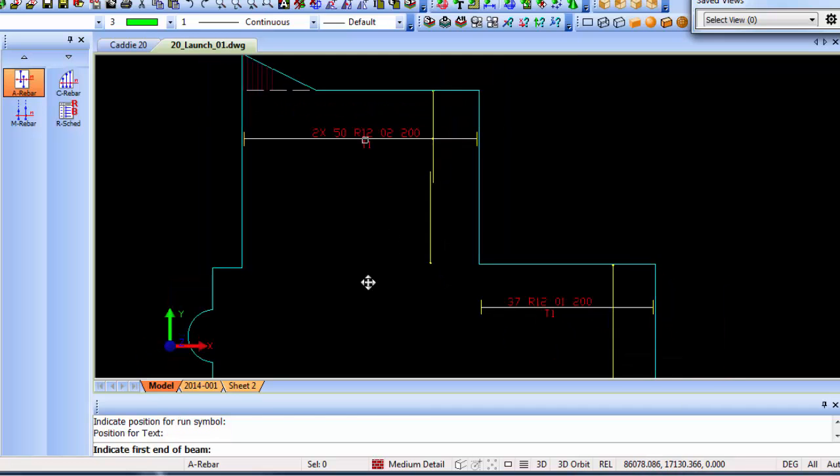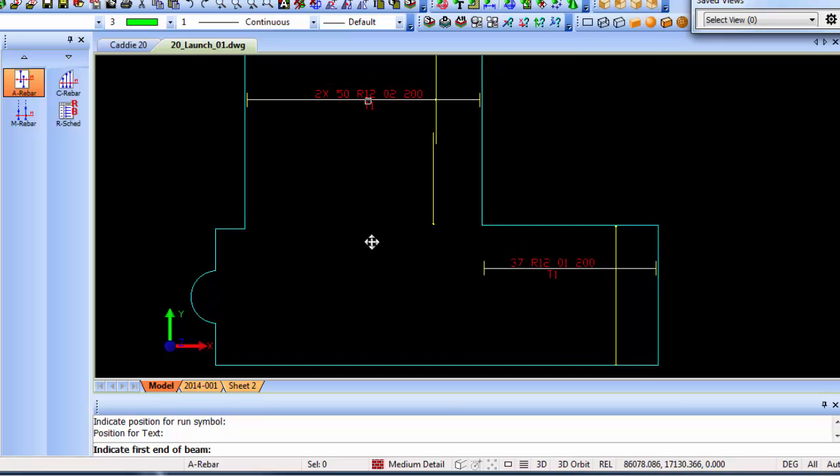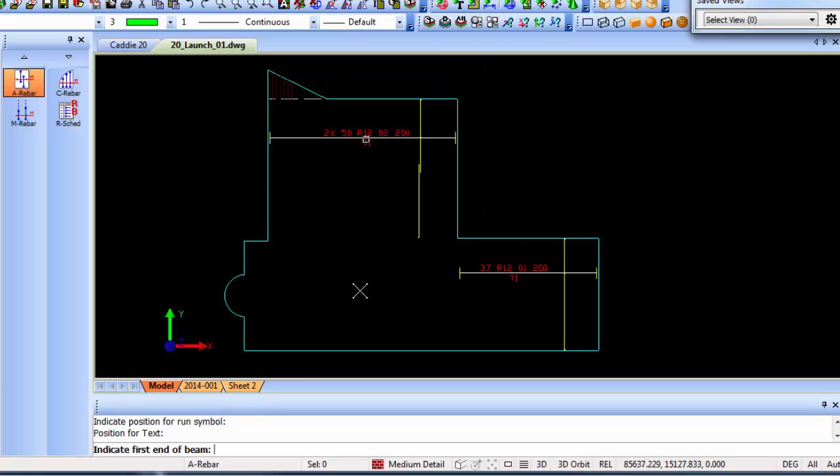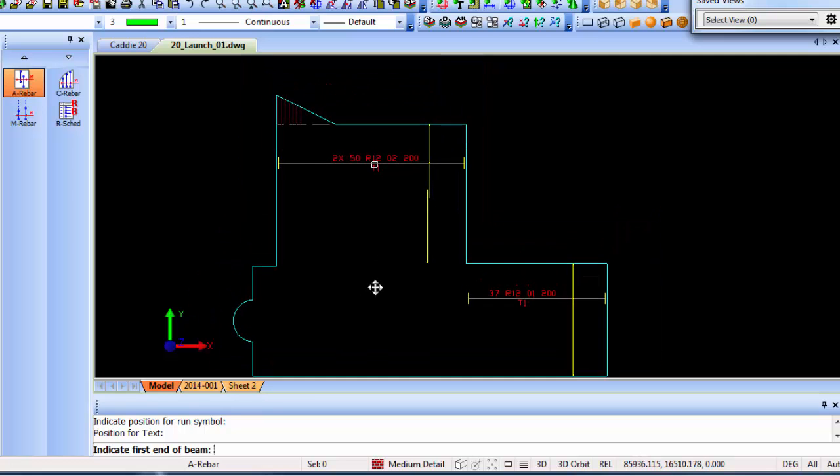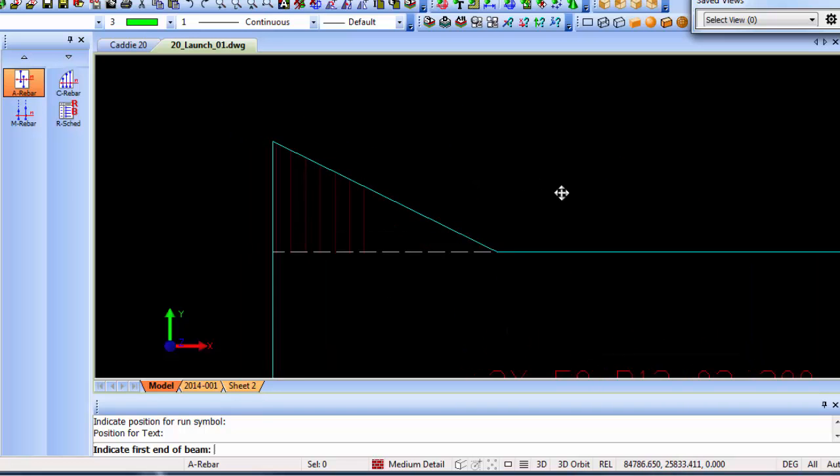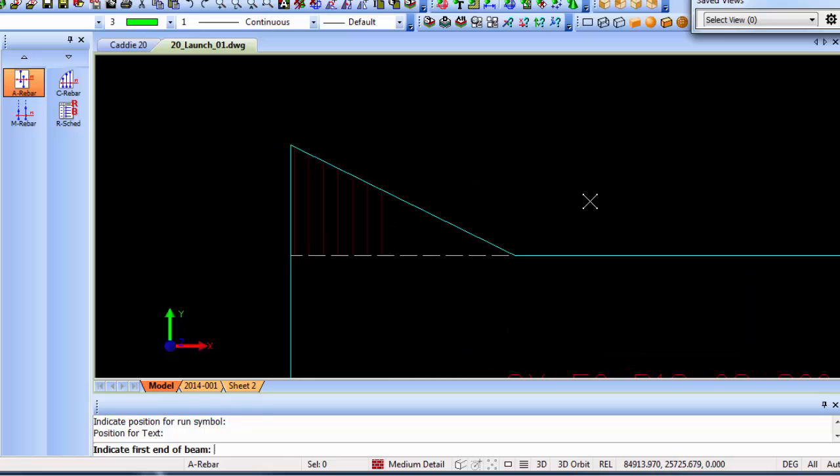That's basically automatic rebar options on slabs. Now let's say you've got an area like that where you want to put in a triangular or curved shape or whatever.